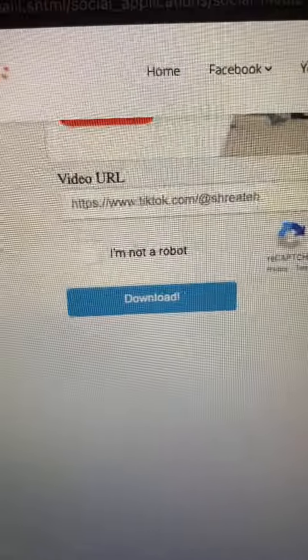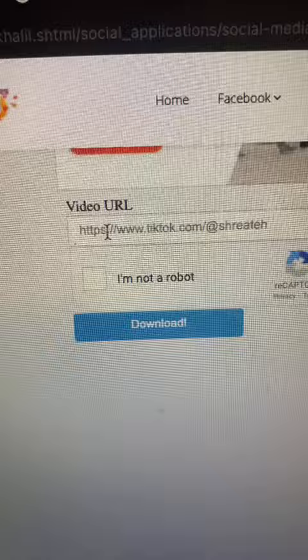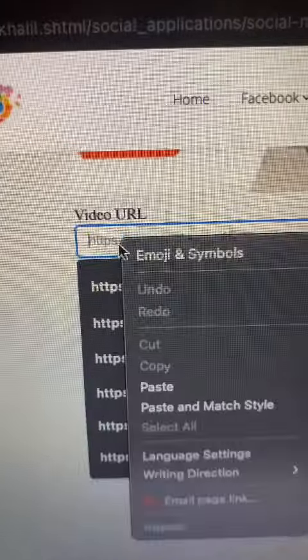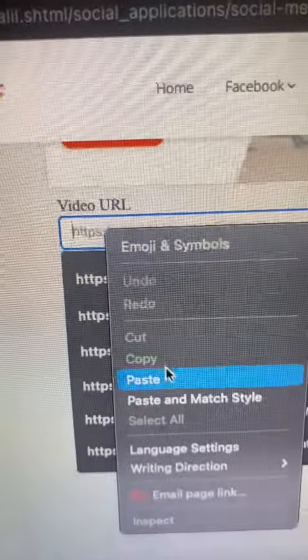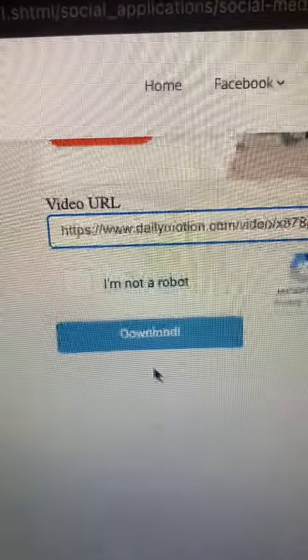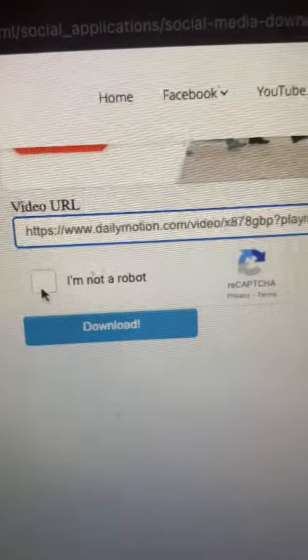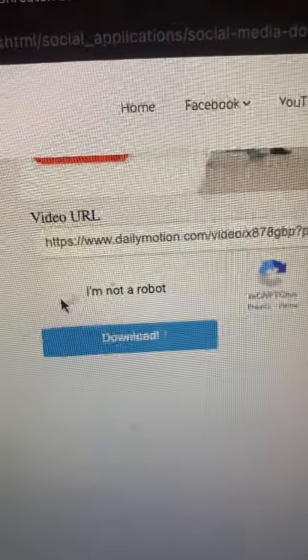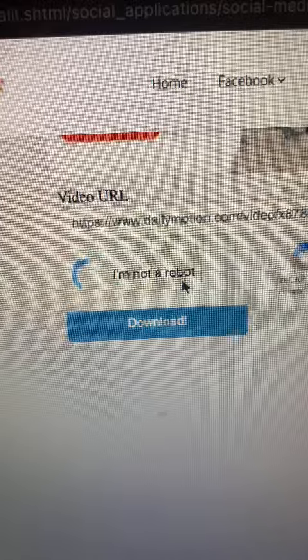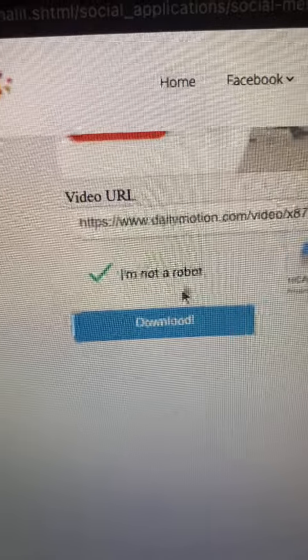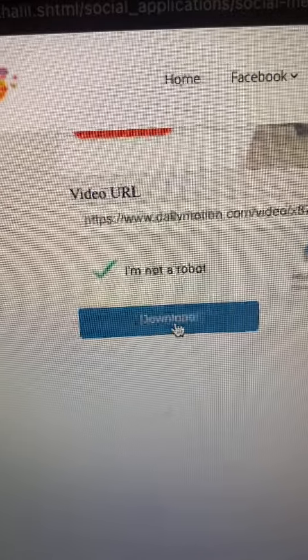Scroll down to the middle of the article. You will see an input field labeled 'Video URL.' Right-click and paste your video link. Prove that you are not a robot, then hit the Download button and wait a couple of seconds.